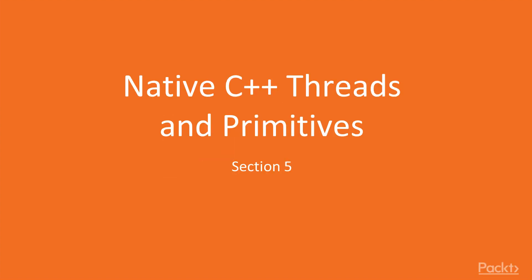Hi. Welcome to the new section, Native C++ threads and primitives.